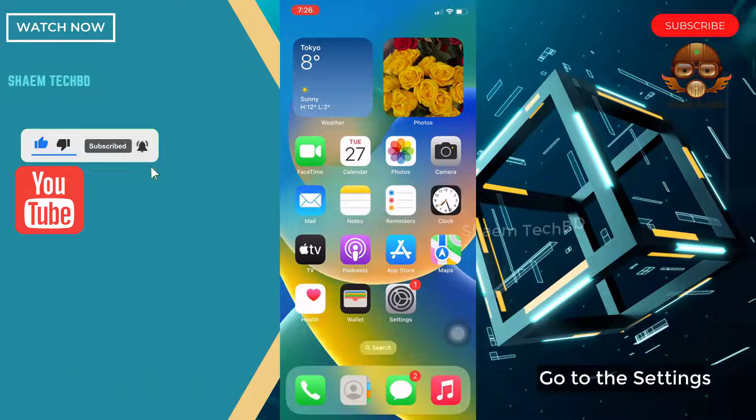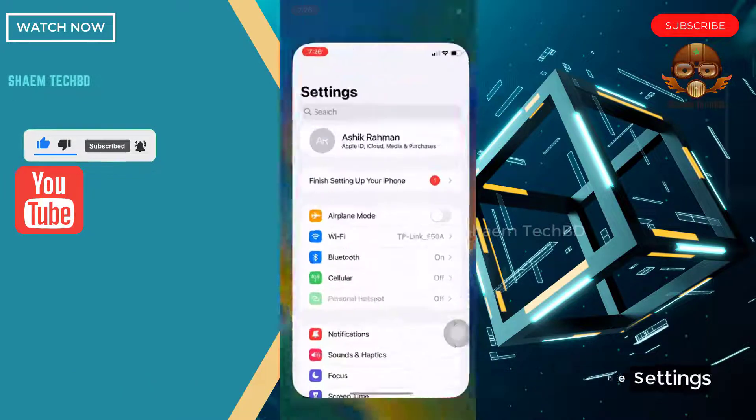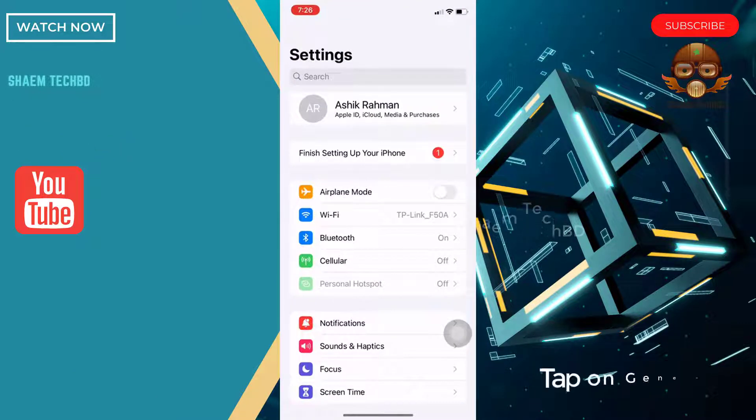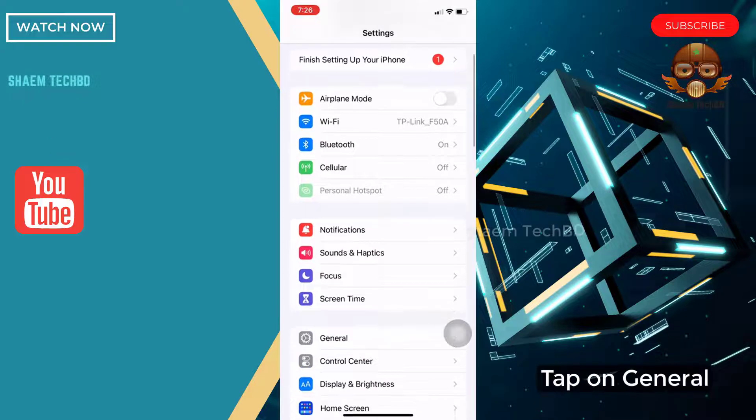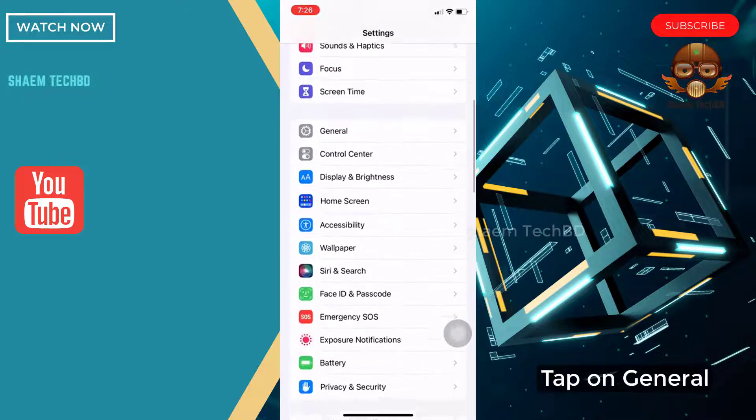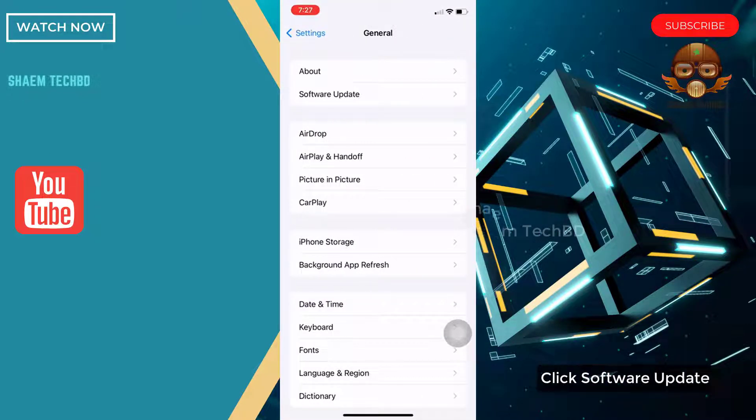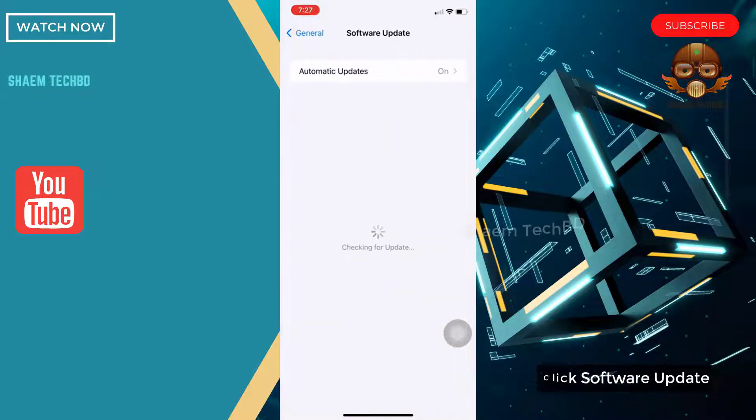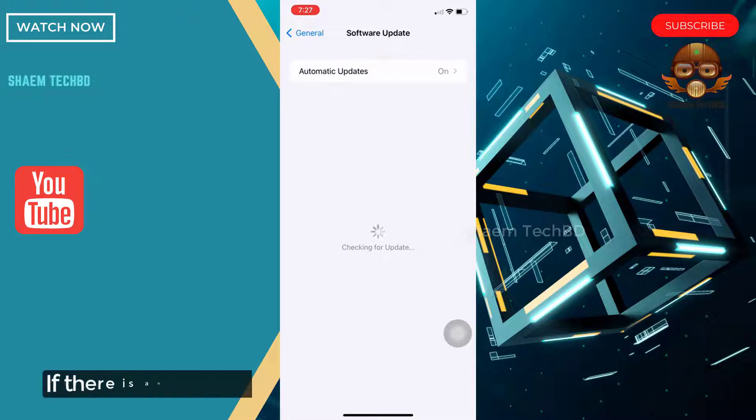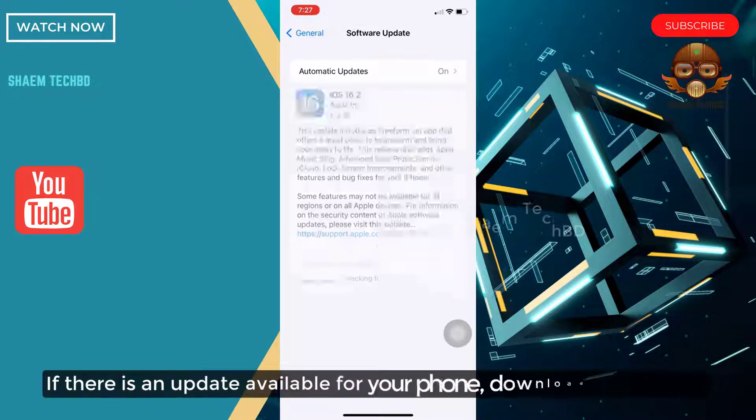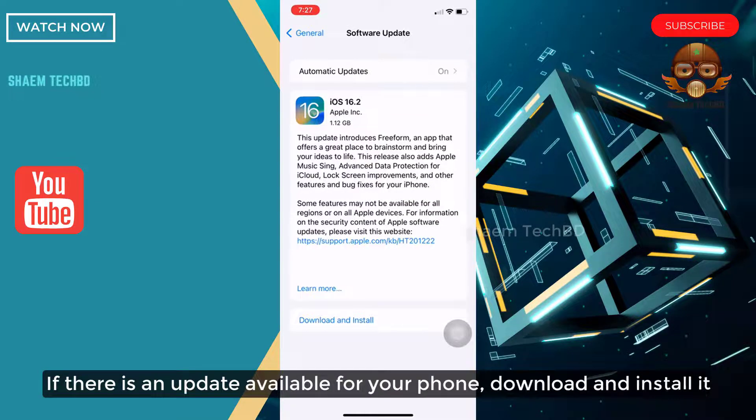Go to the settings. Tap on general. Click software update. If there is any update available for your phone, download and install it.